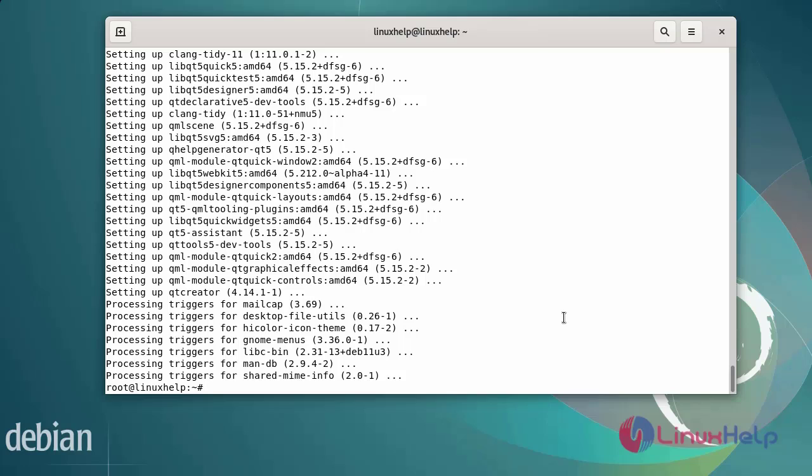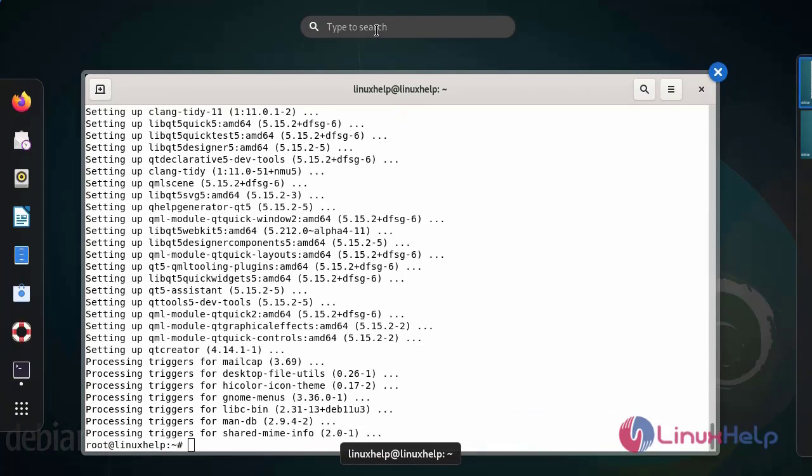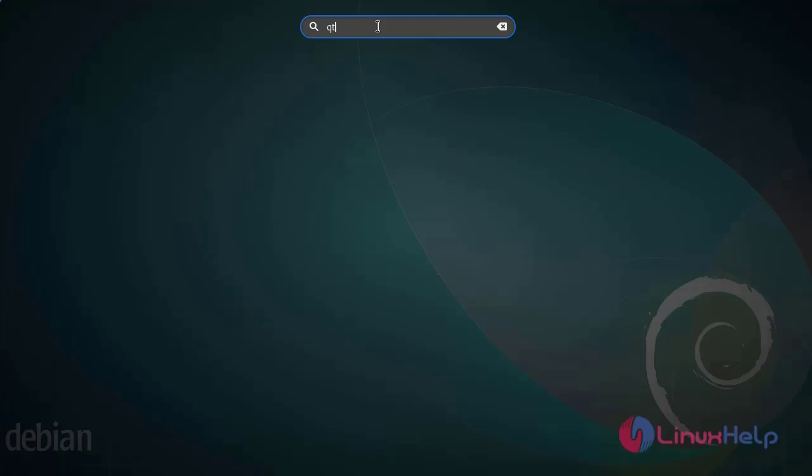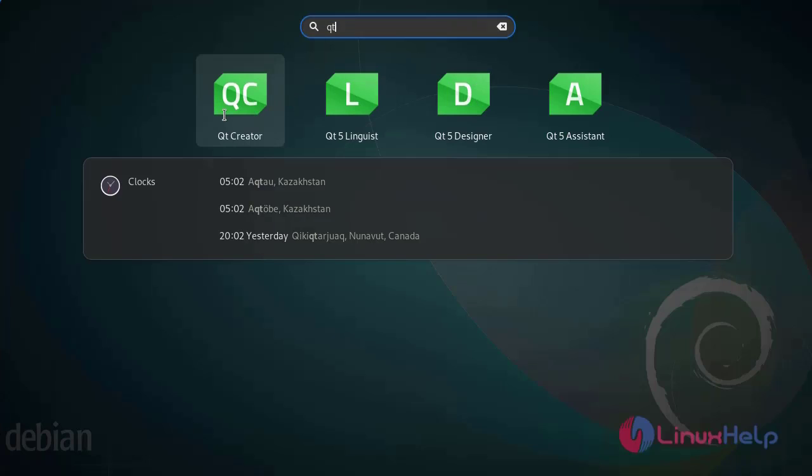After installing, go to the application dashboard menu and search for Qt. Now I am going to open Qt Creator.